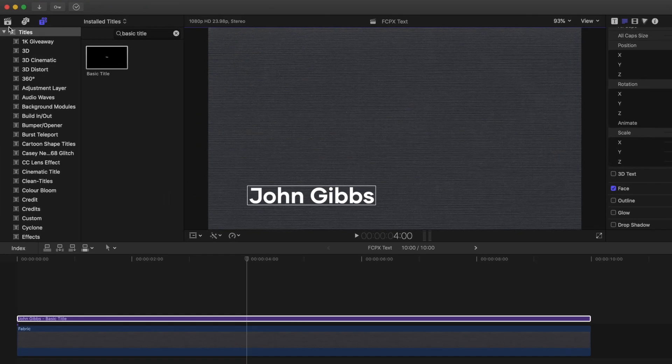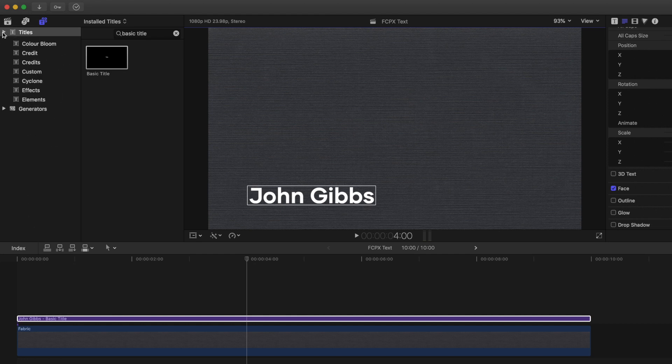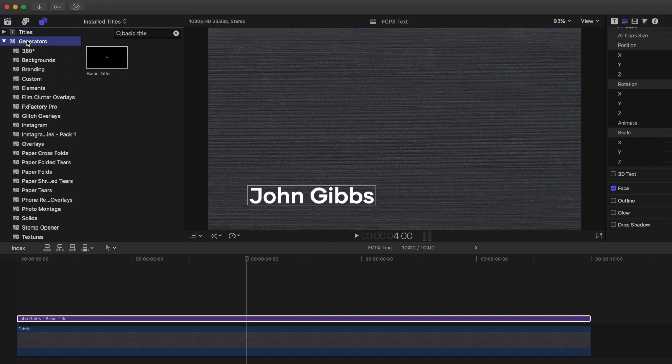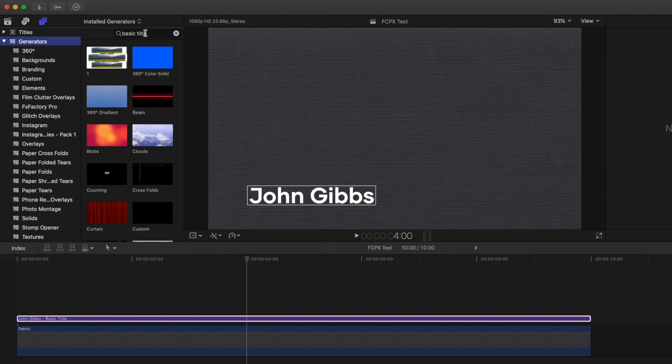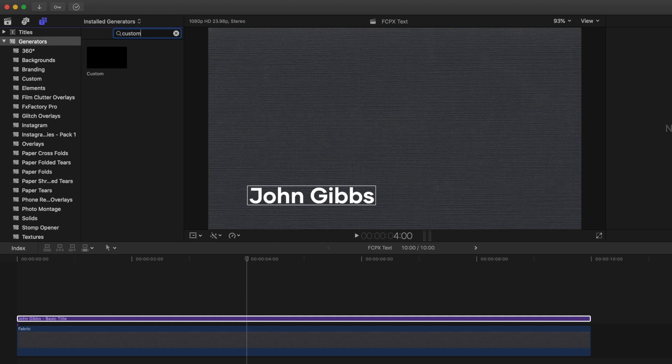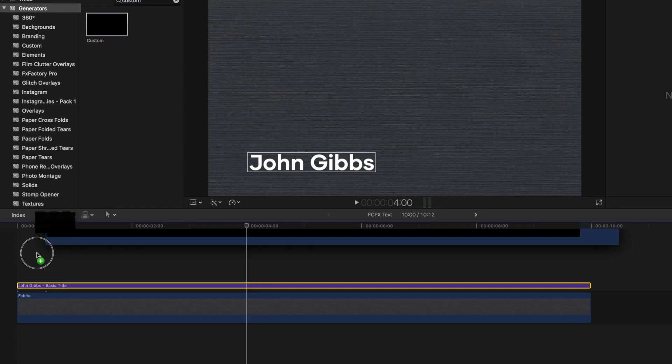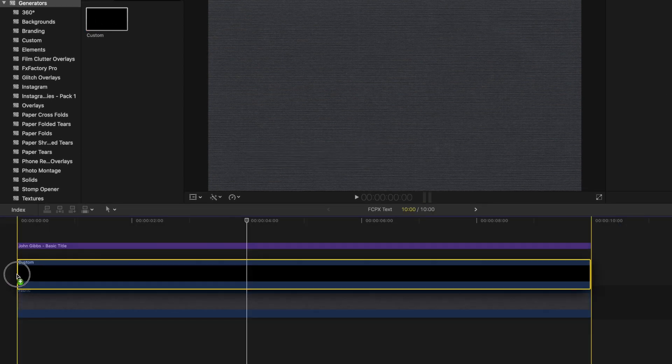Going back up to our Titles and Generators sidebar, we're going to go into the Generators menu and search for Custom. Drag and drop the custom generator onto your timeline under your title layer.